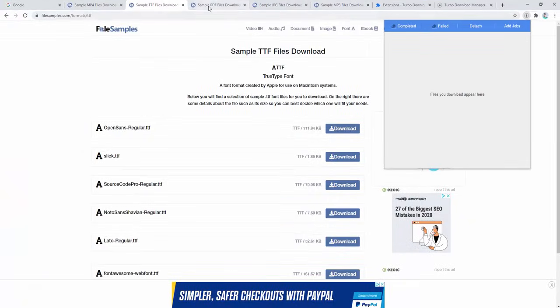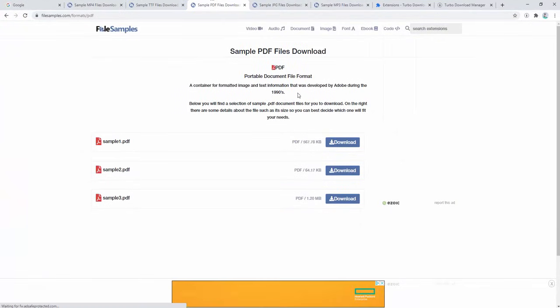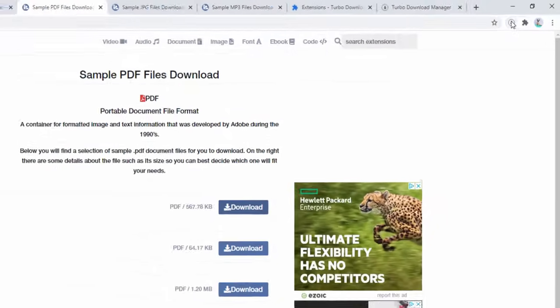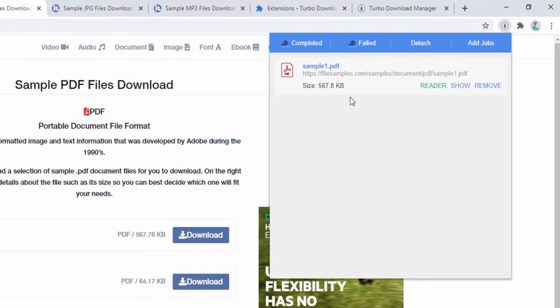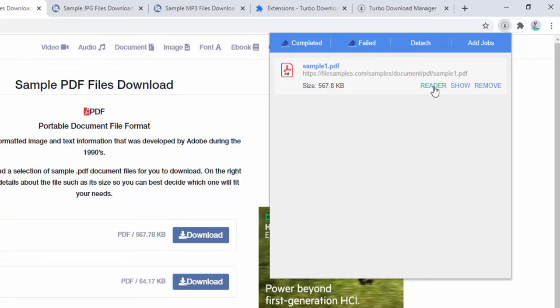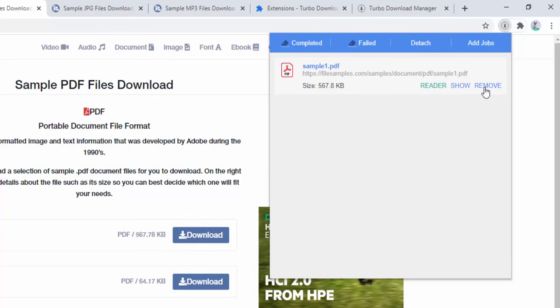The same applies to PDF files. When we download a PDF, the same thing happens, but with a PDF we have the ability to view it inside Reader, show the file, or remove it from the list.